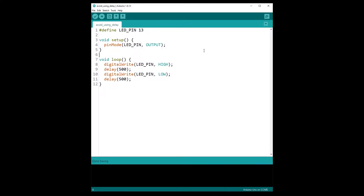We are going to start with the simplest possible example: the blink LED example. We define an LED pin, use pinMode to set the LED pin as output, and then alternate between digitalWrite HIGH and LOW to power on and power off the LED. This is what we want to change — the delay of 500ms between the two states.